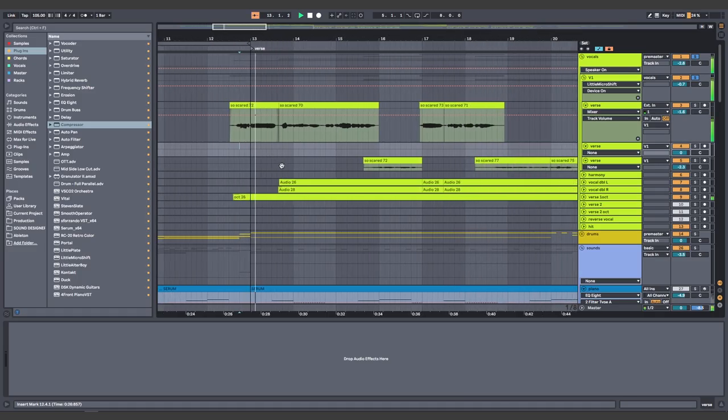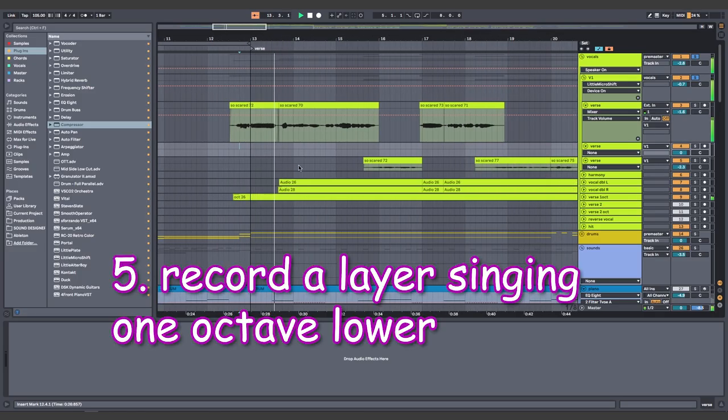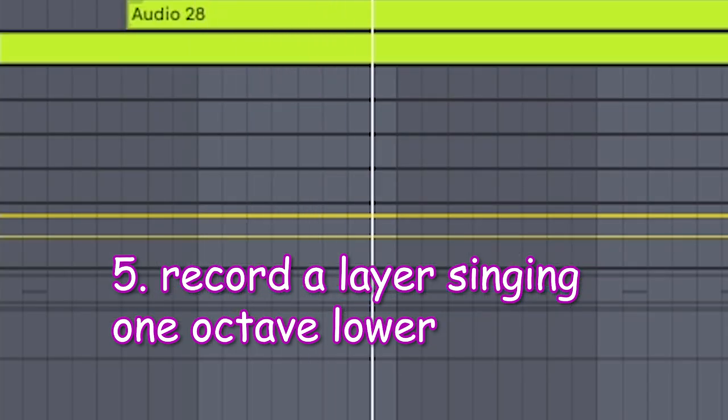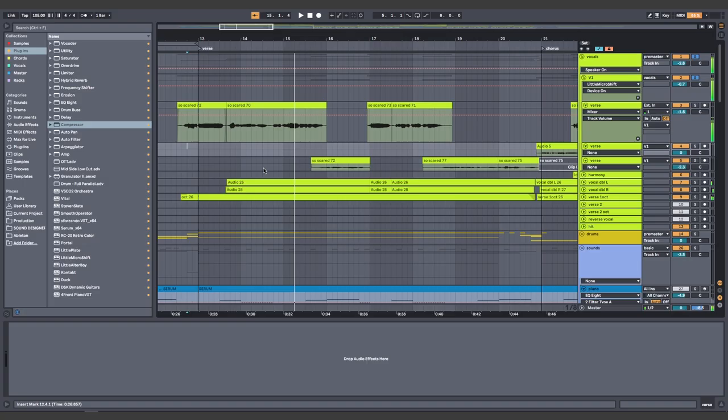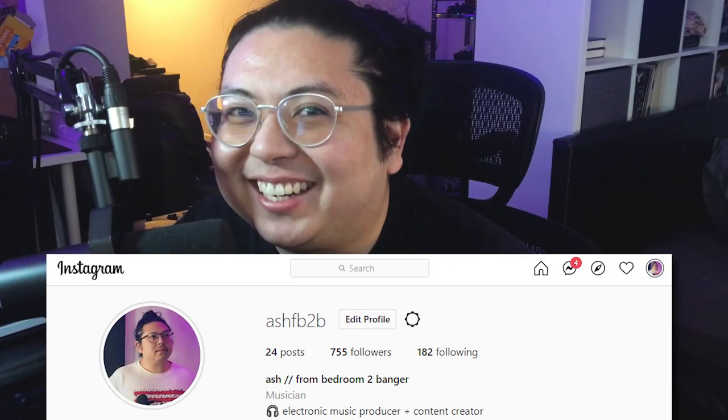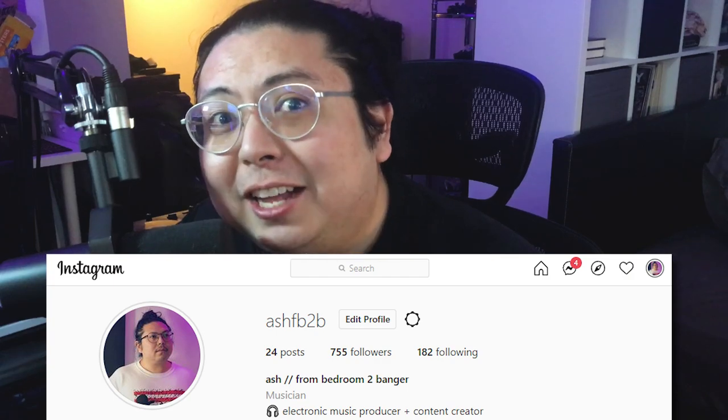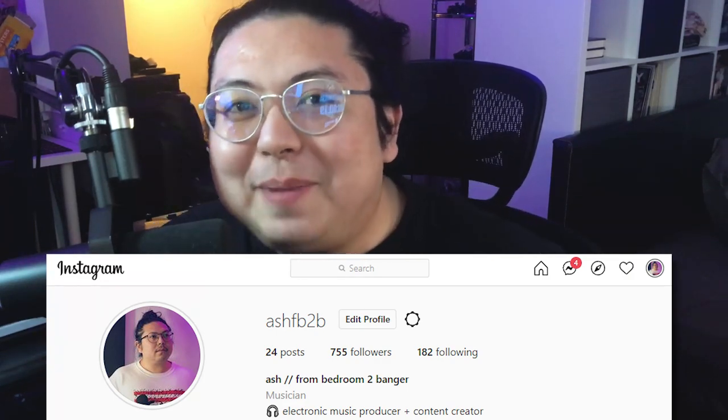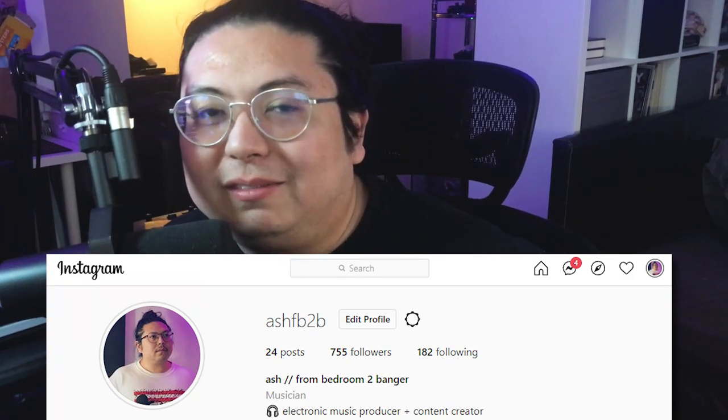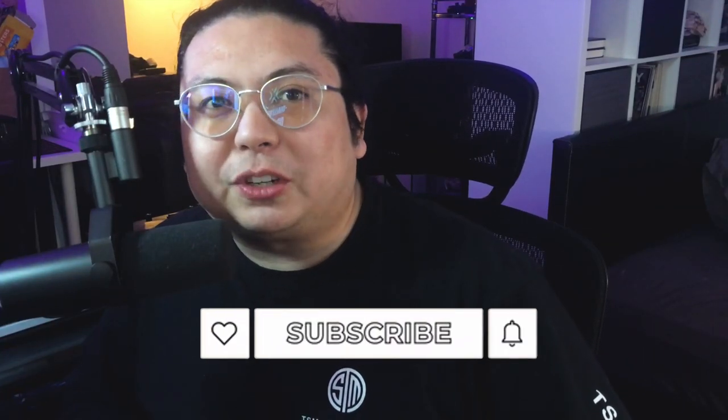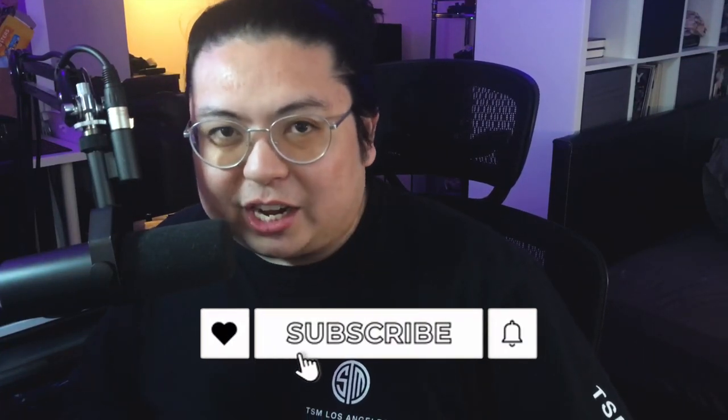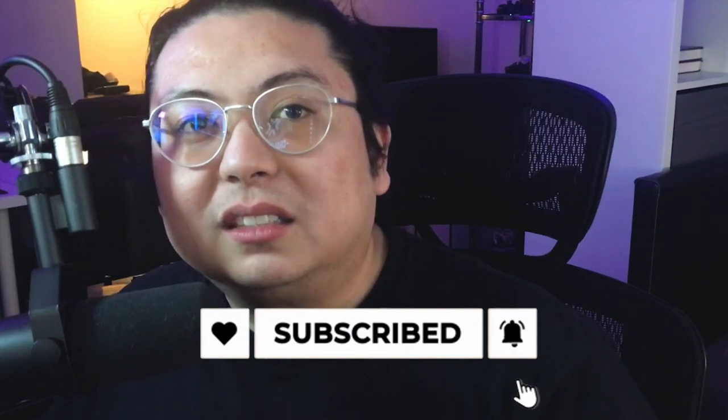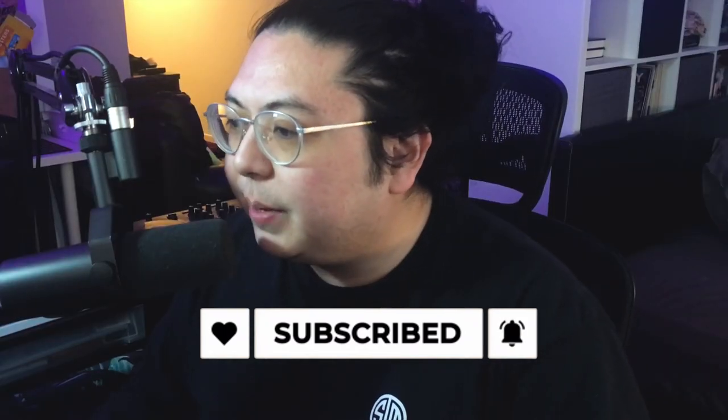So scared that you don't want me here in the corner. Did we just turn this video into what if? Remember those? By the way. Hi, I'm Ash. Welcome back to the channel. Today, I guess we're doing what if Madeon wrote Armadillo Shells by Hot Mulligan. Please like and subscribe to the channel. Please. Okay, let's just make the drop.